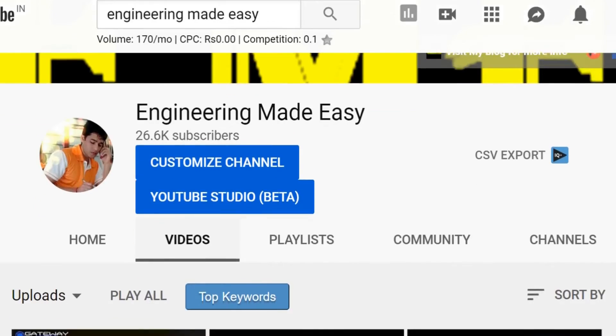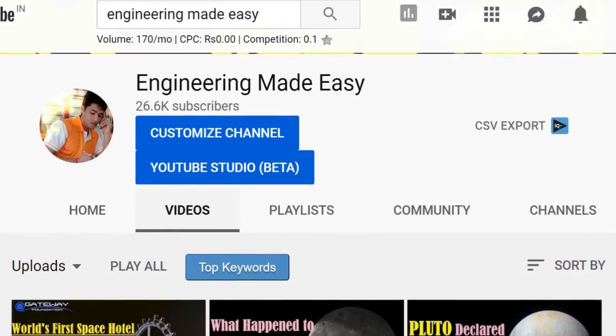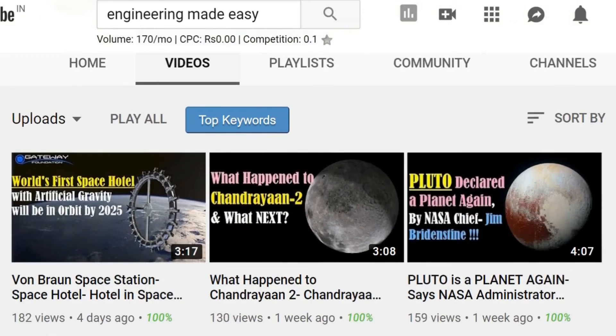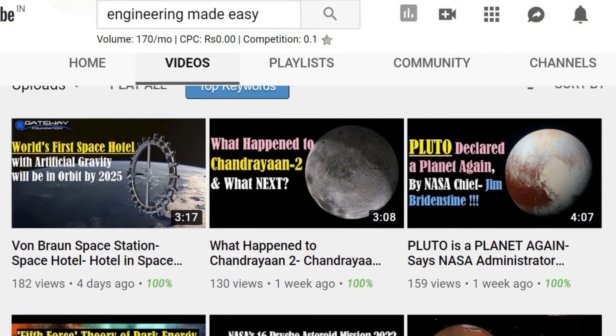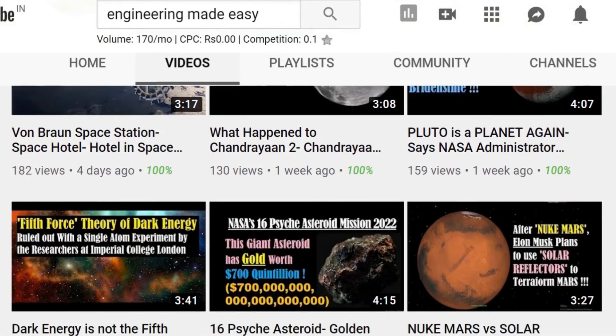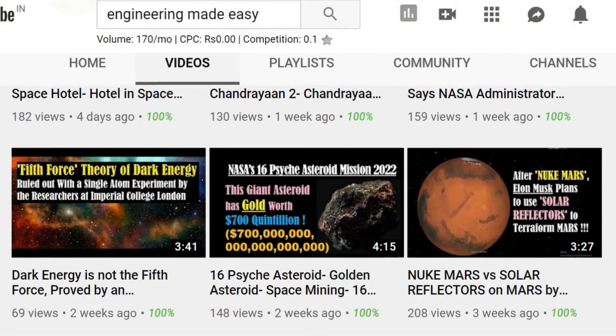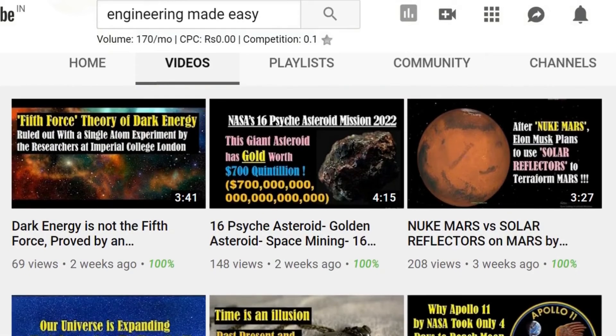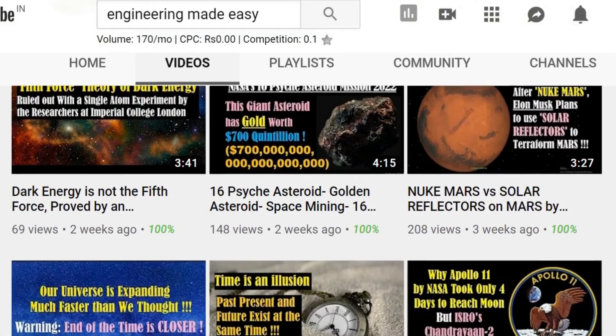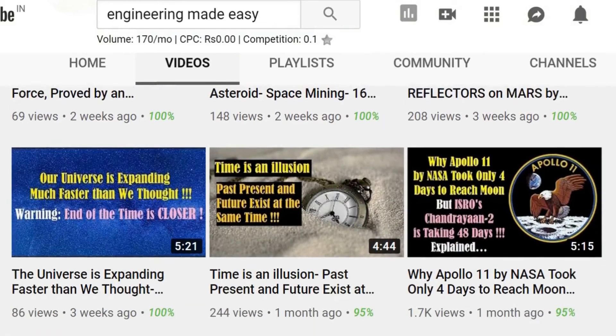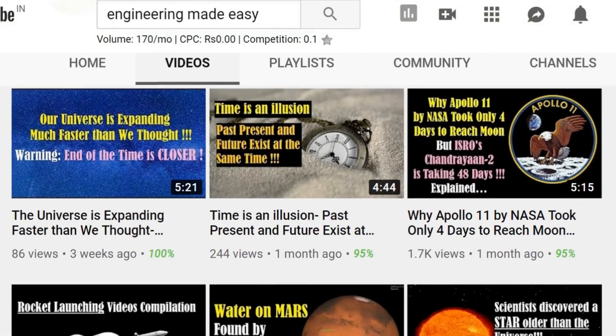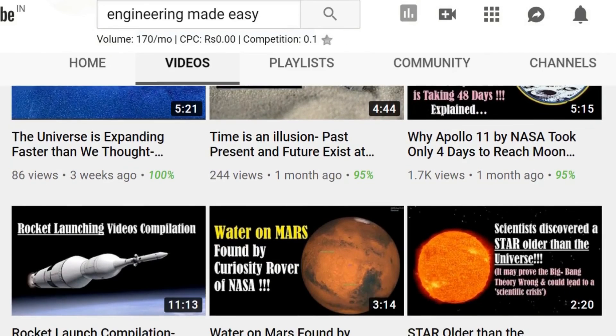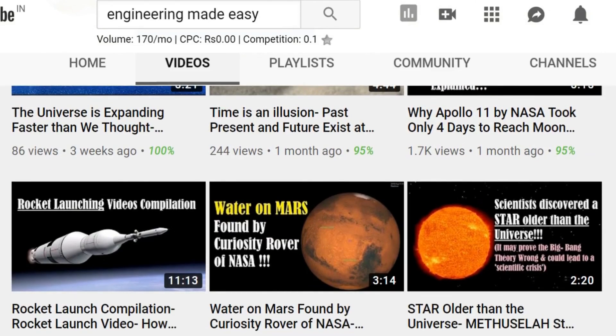So friends, I hope you liked this video. If you found this video interesting, then please like and share it with your friends. And for more such videos, don't forget to subscribe my channel, Engineering Made Easy. Thank you for watching this video. See you soon in the next video. Till then, bye-bye and take care.